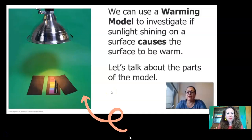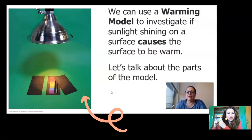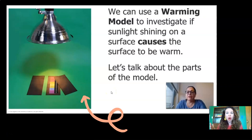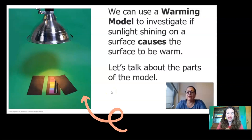Okay, welcome back. Do you remember the last lesson with Ms. Diaz? She told you all about the warming model and how we're going to use it to investigate if sunlight shining on a surface causes a surface to be warm.